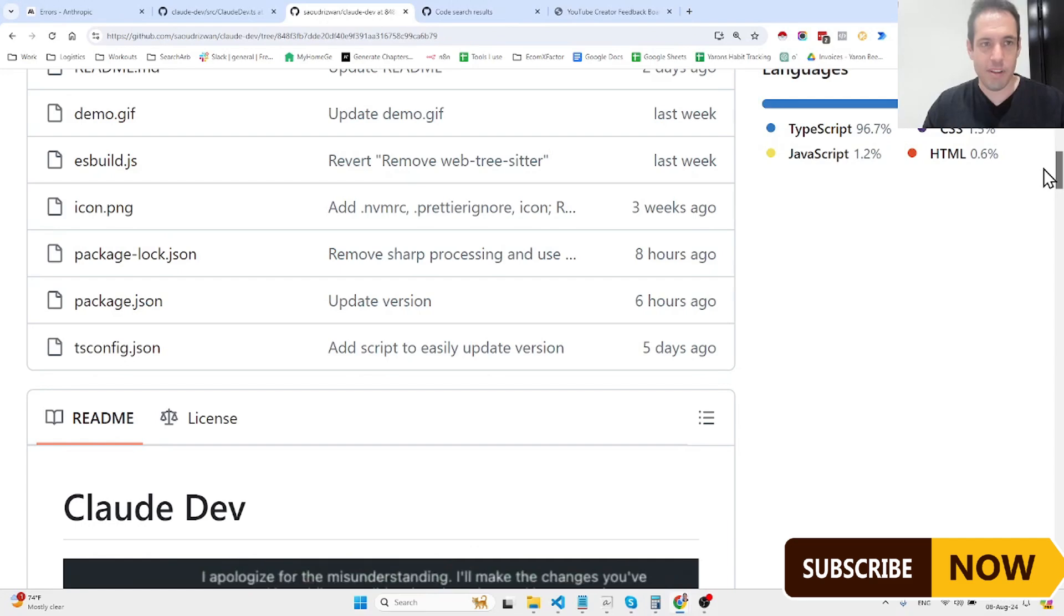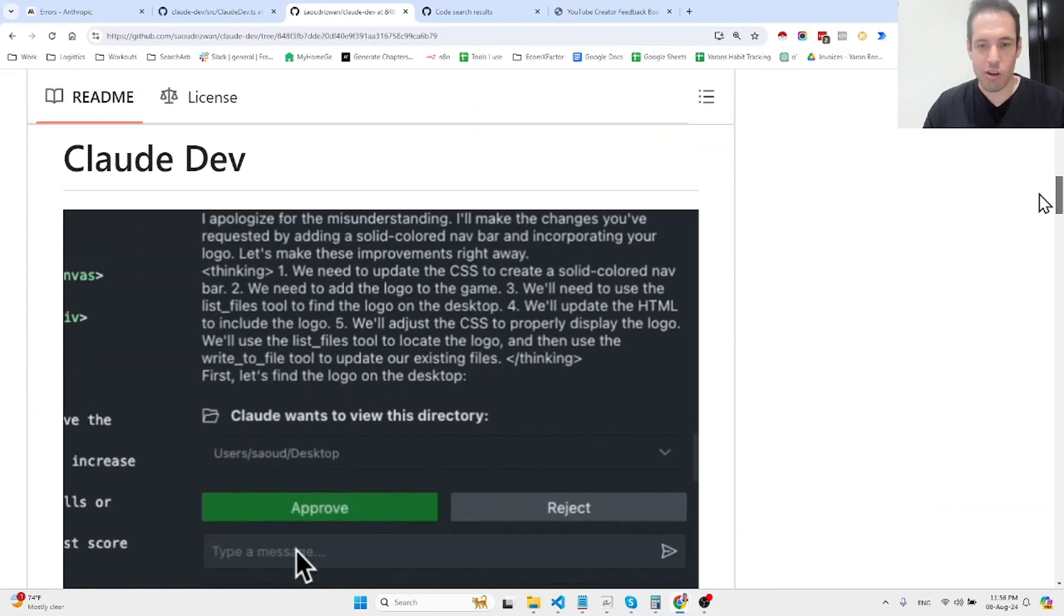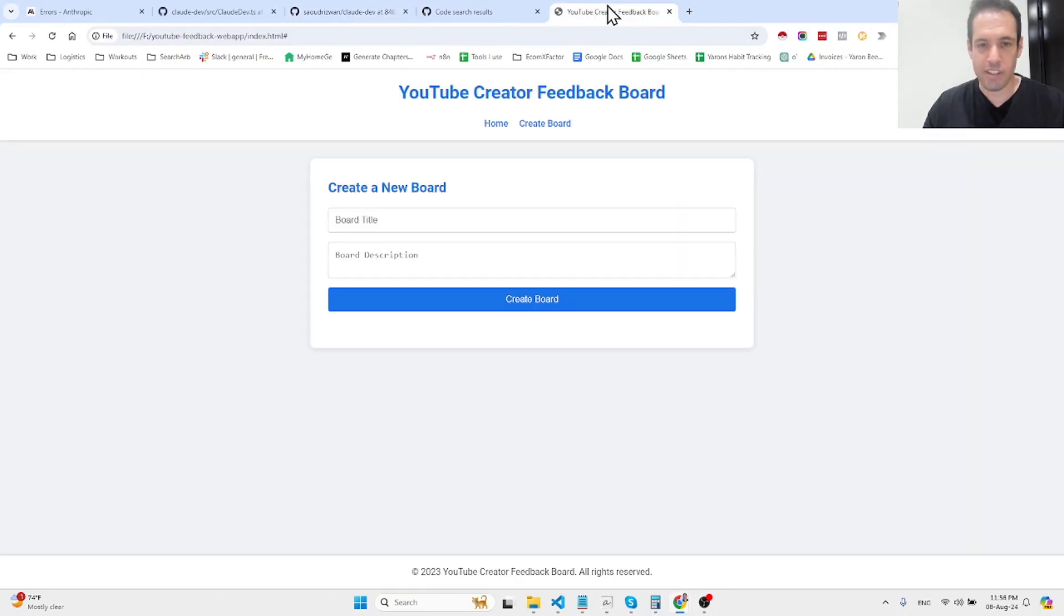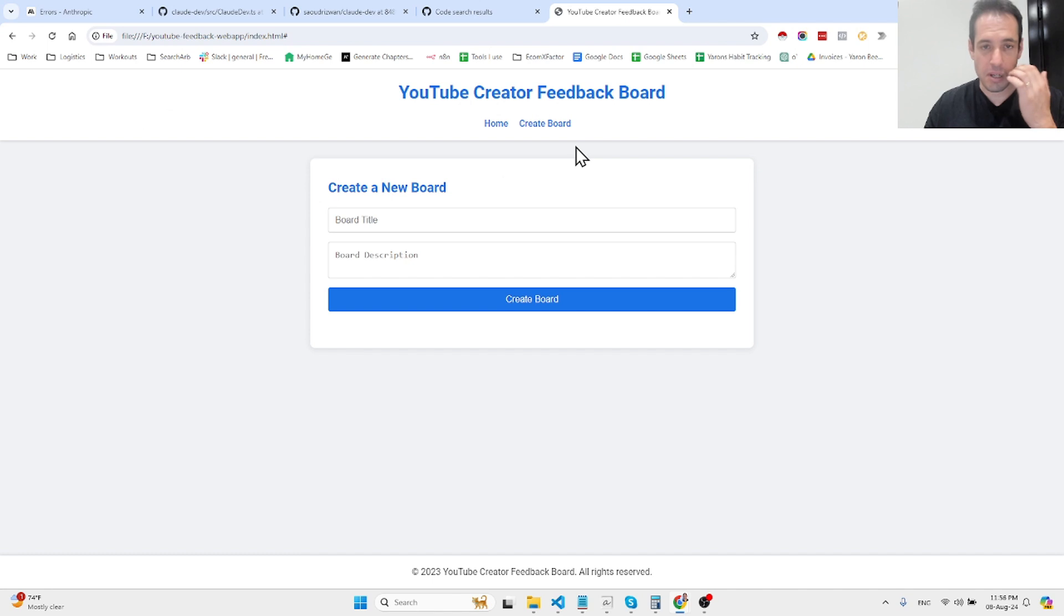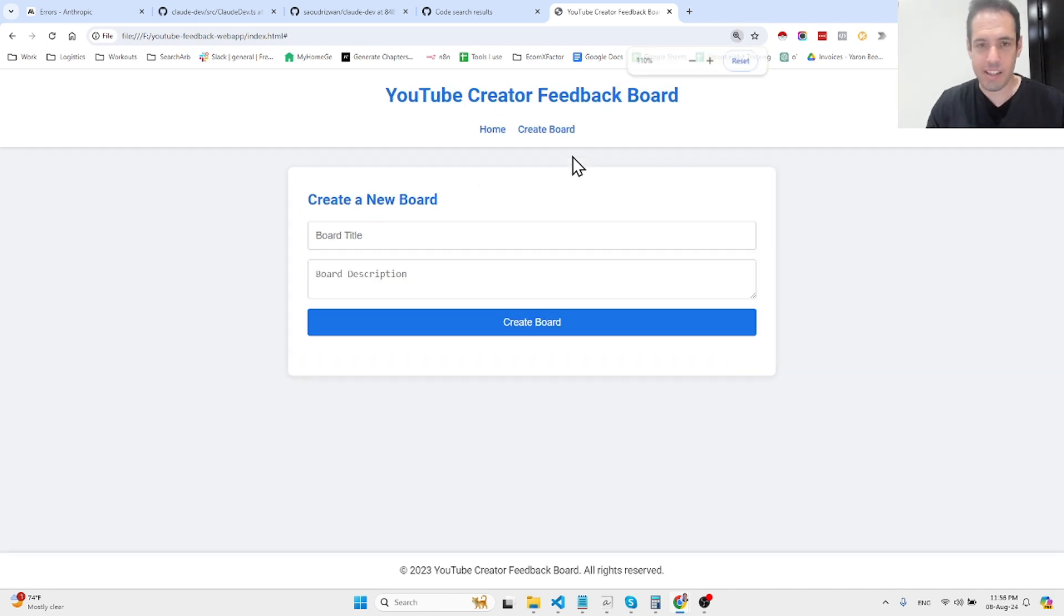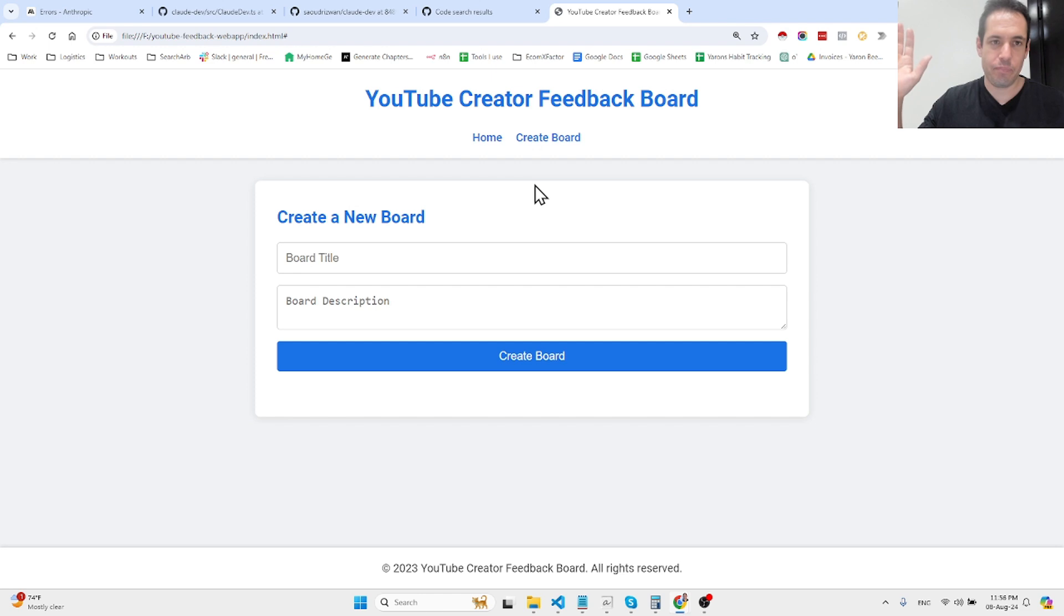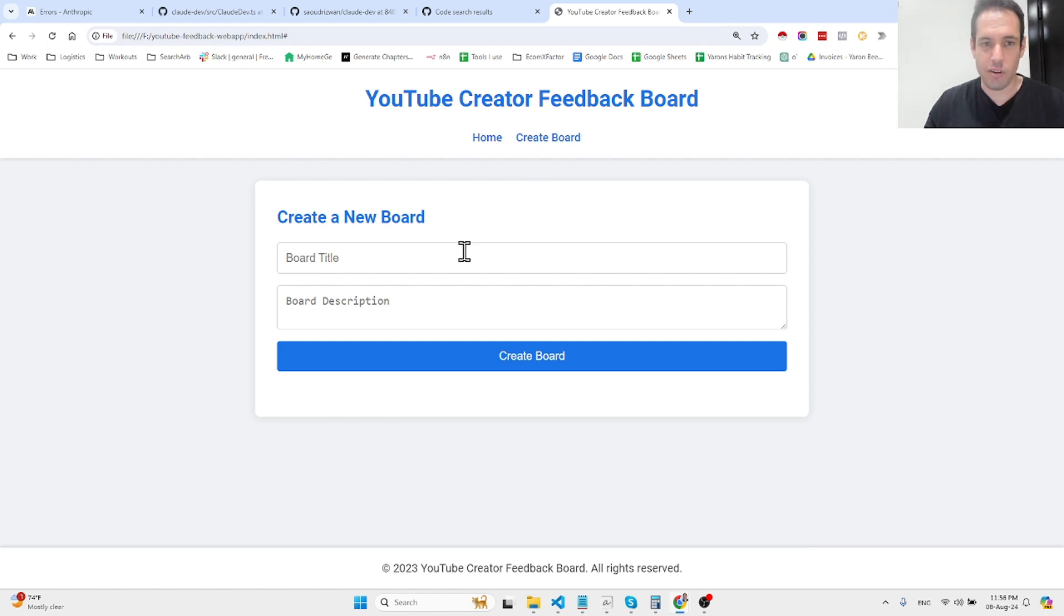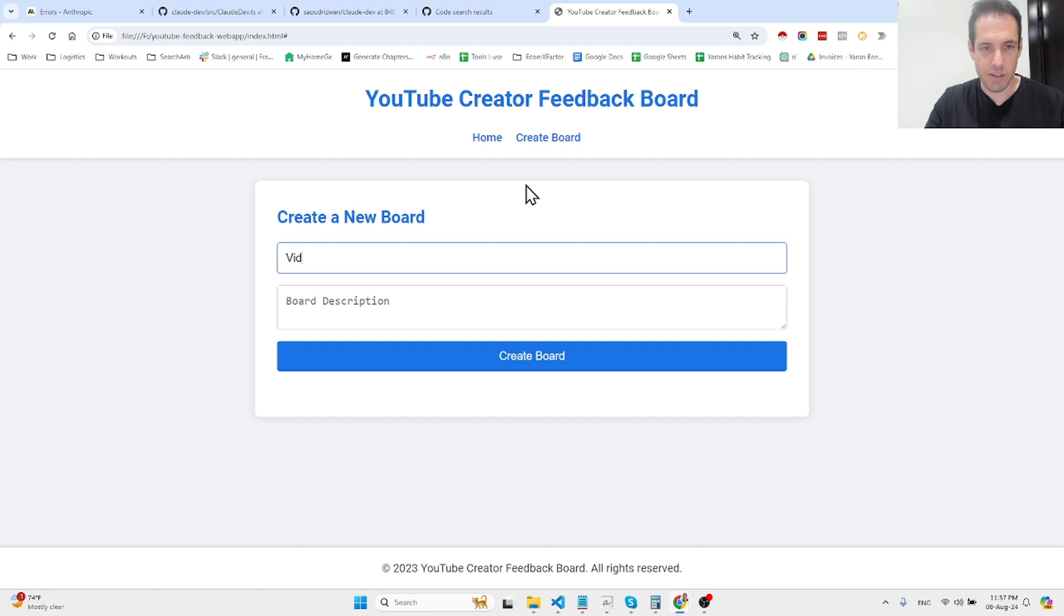Let me start by showing you an example of what I was able to build. It took me approximately 10 minutes to build this website—a web app that I want to launch—which is basically a web app to collect feedback for YouTube creators, so you can create a board, let's say video ideas.